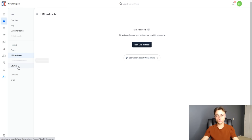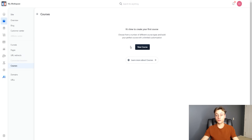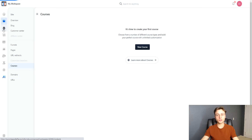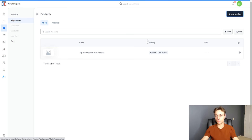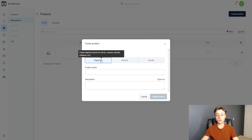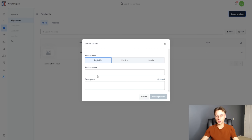Conversion Boosters is coming soon. You can create your first course under Courses. Domains and URLs are pretty self-explanatory — you can manage all of that here. Under products, you can create your own products — digital products like courses, e-books, or software, as well as physical products and bundles. You simply put in your product name and description.